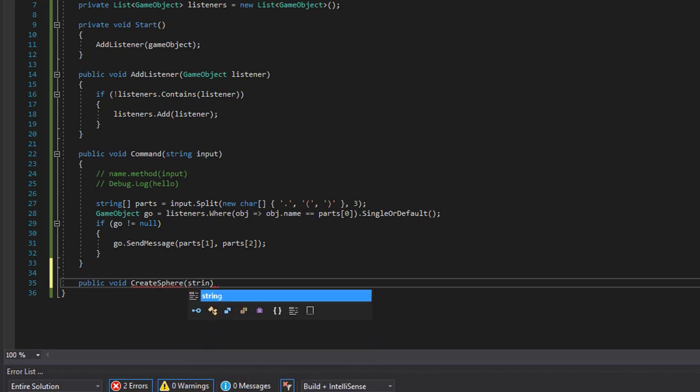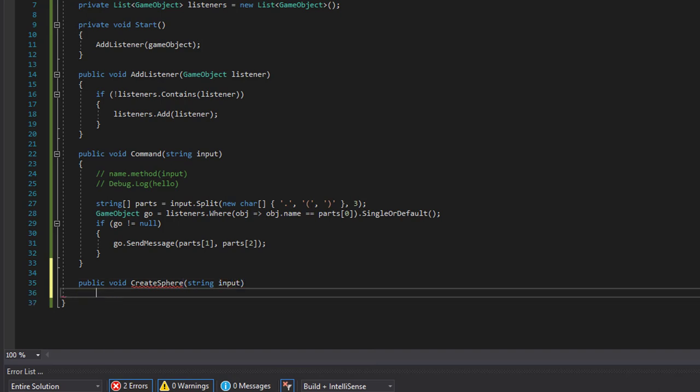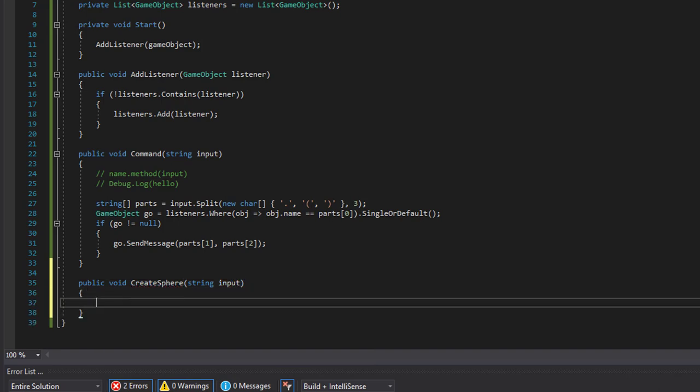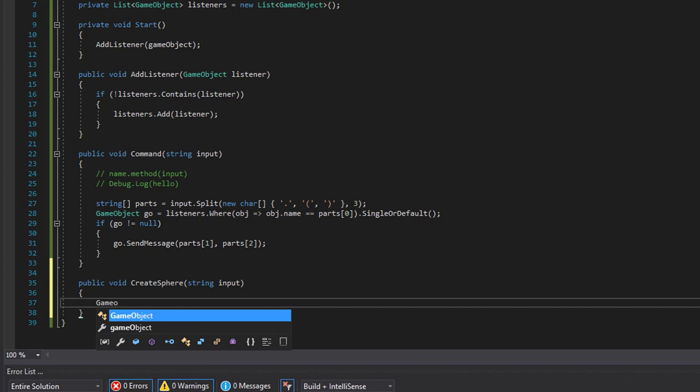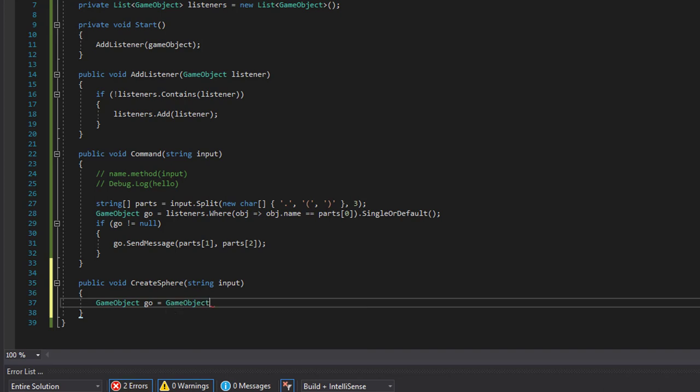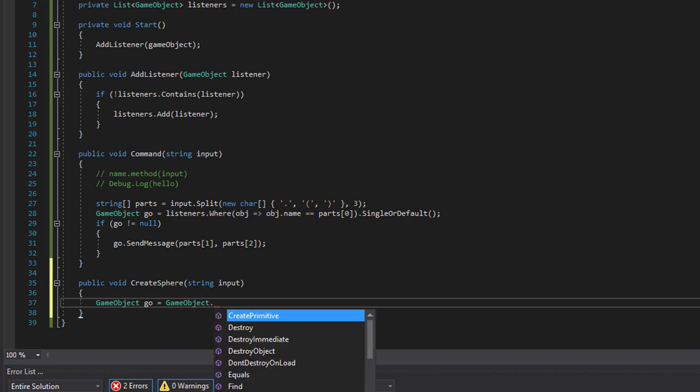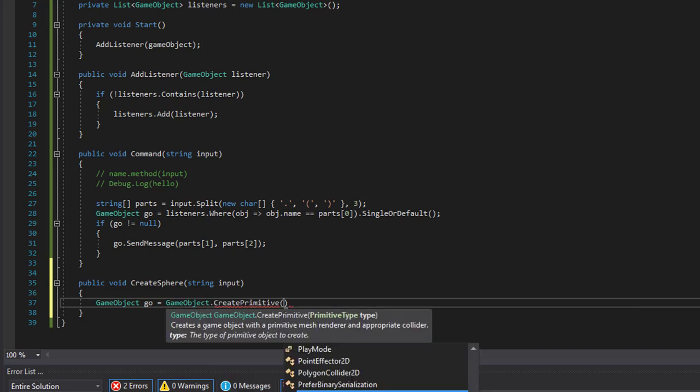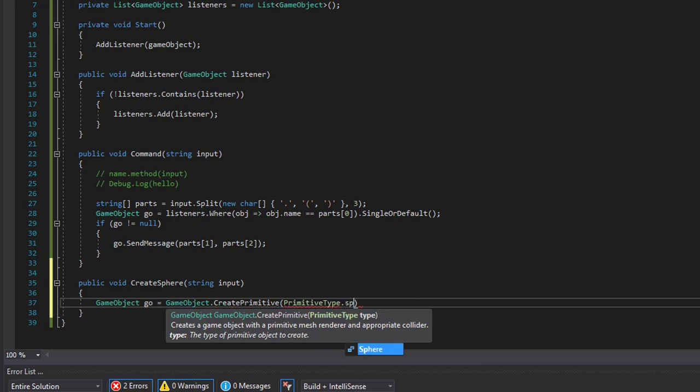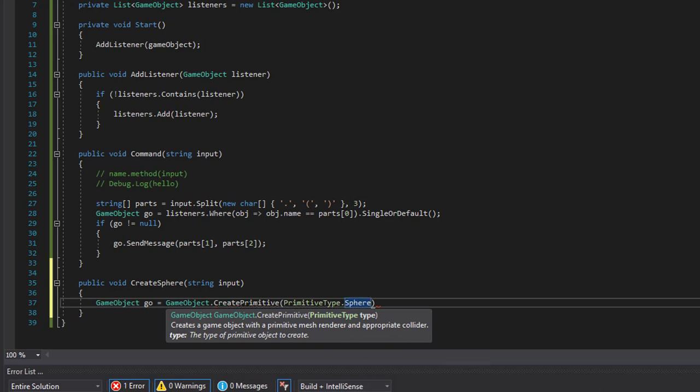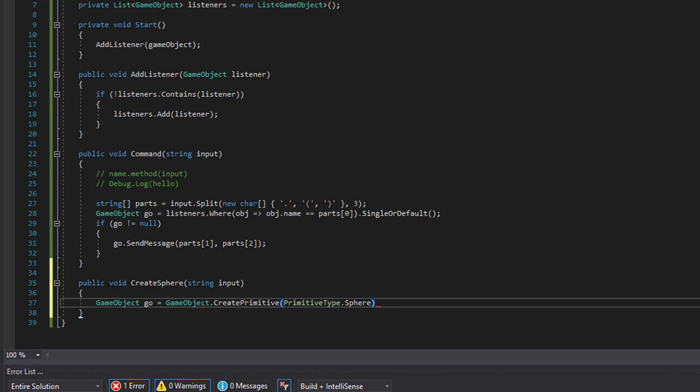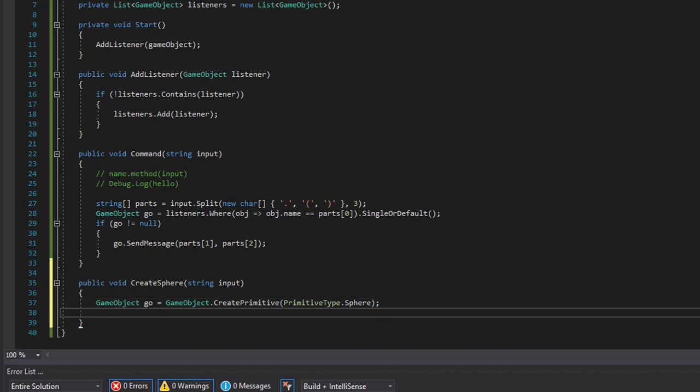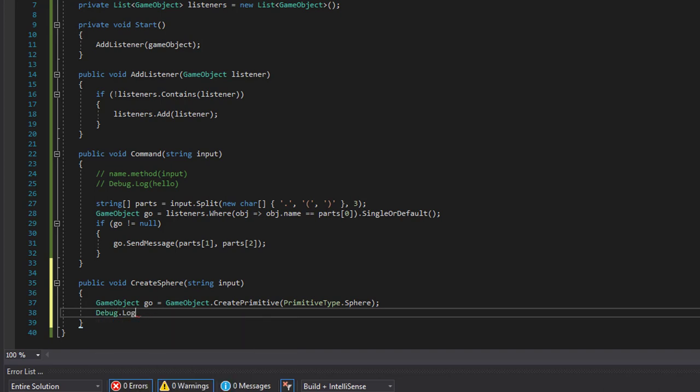All right. And let's just log the input.